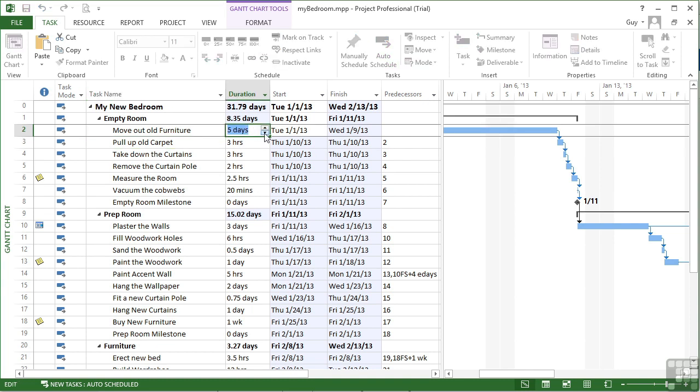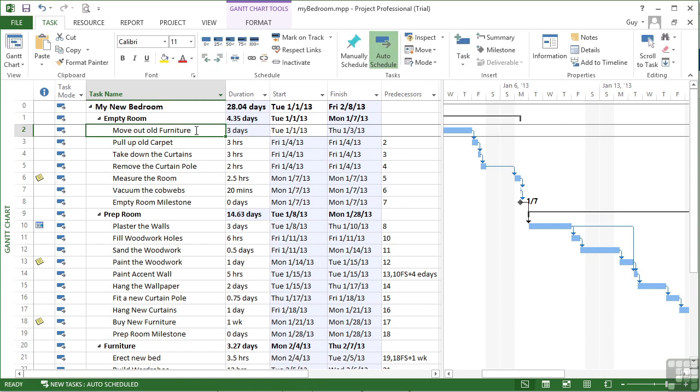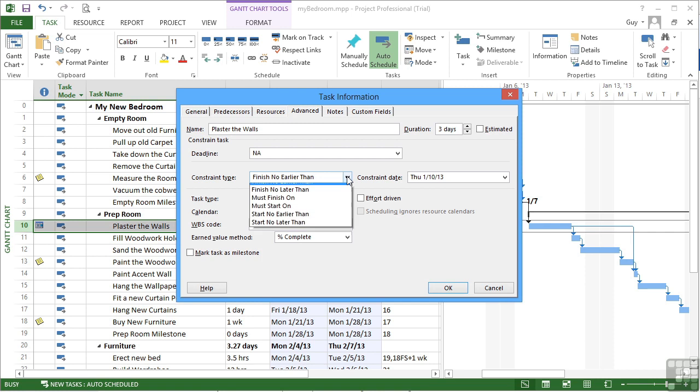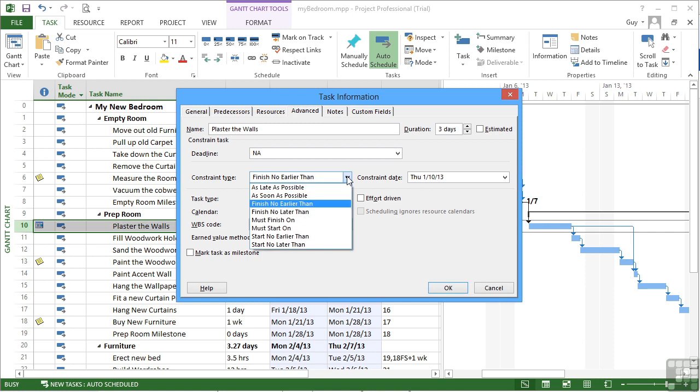So there are a variety of these constraints. Just put that back to three days. And it's a matter of picking the right one for your given scenario. So you open the task information box. On the advanced tab. You choose your constraint type. The default being as soon as possible. That requires no date. As late as possible. That also requires no date. Then the others require a date.